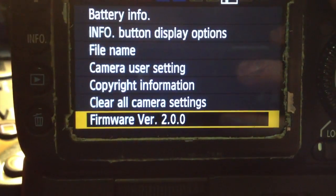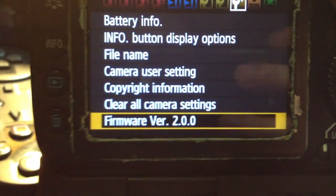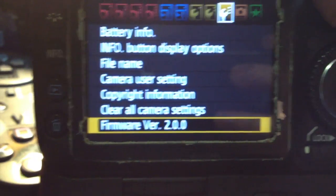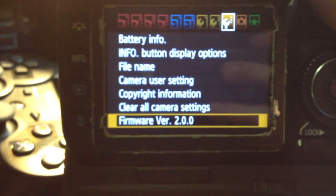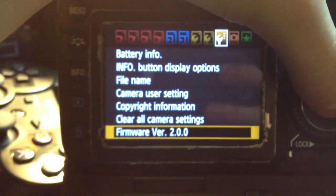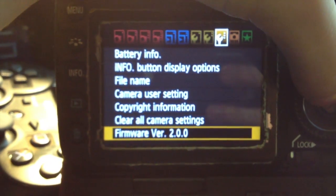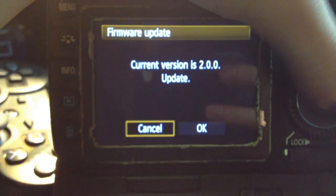Alright, so as you can see, I'm currently running the firmware version 2.0.0, and you cannot use that with the new Magic Lantern update.